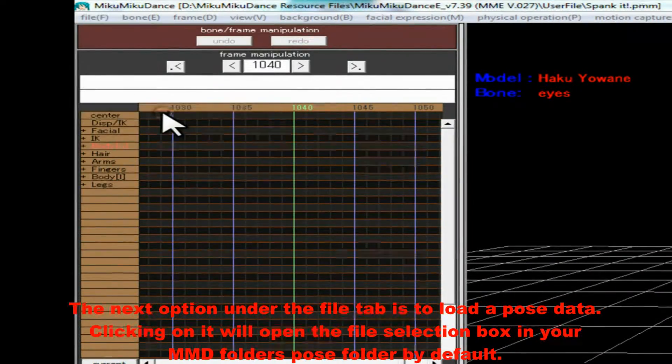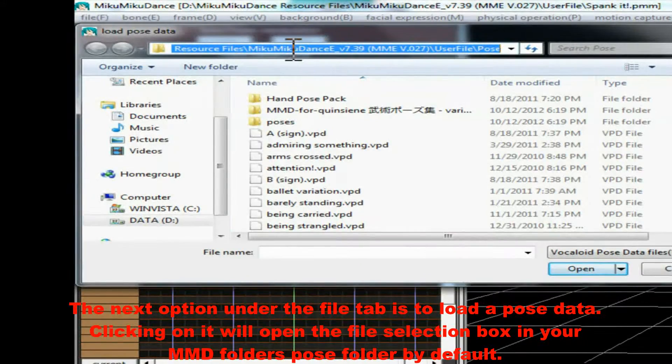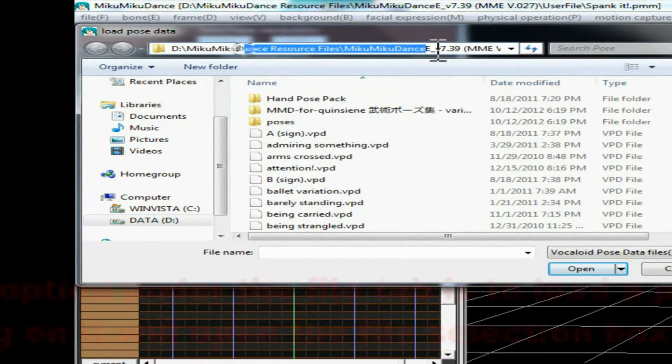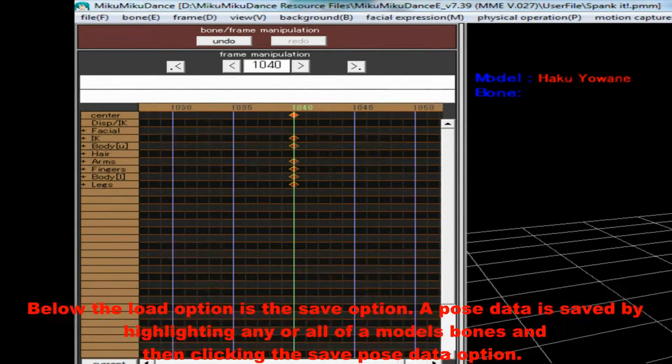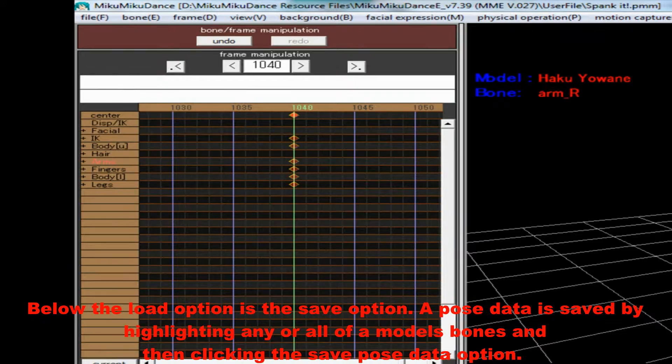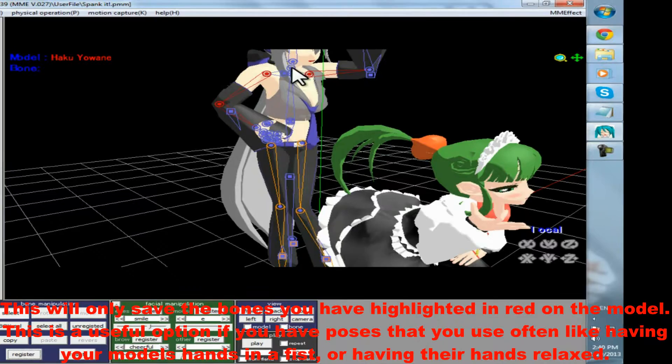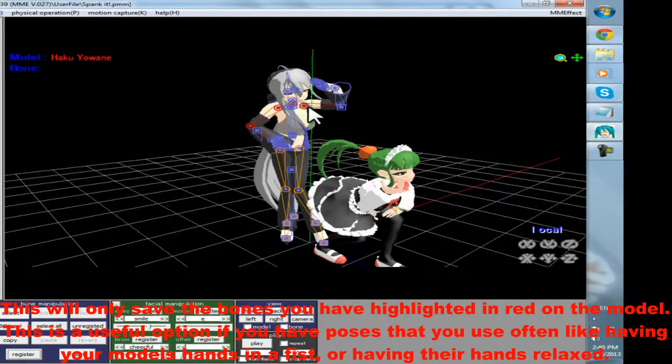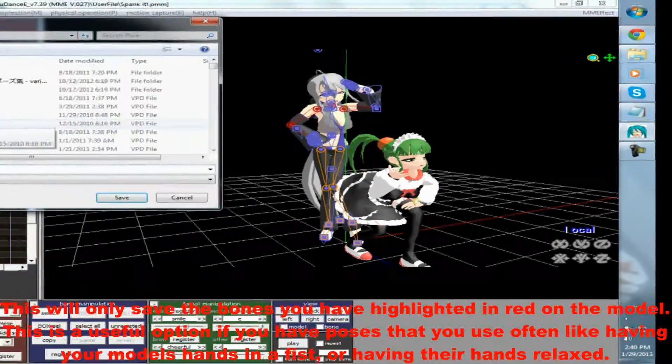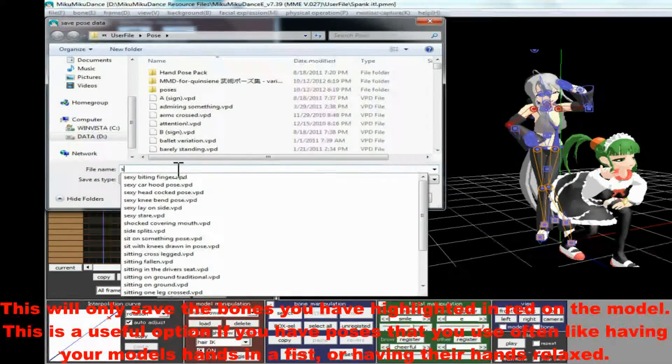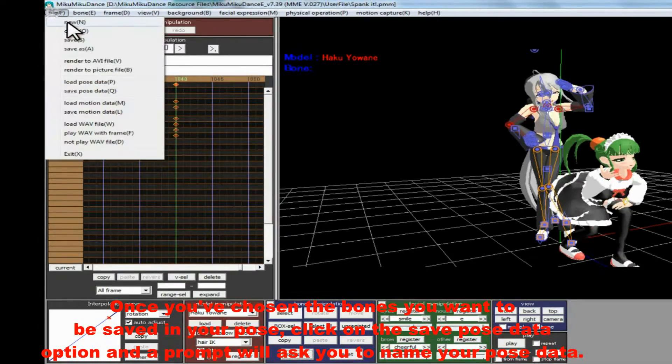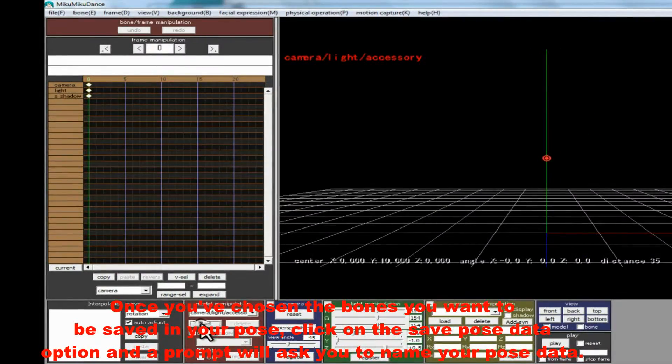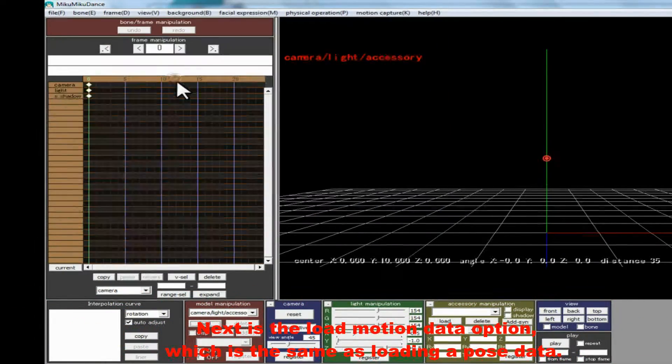The next option under the File tab is to load a post data. Clicking on it will open the file selection box in your MMD folder's Pose folder by default. Below the Load option is the Save option. A Pose data is saved by highlighting any or all of the model's bones, and then clicking the Save Pose Data option. This will only save the bones you have highlighted in red on the model. This is a useful option if you have poses that you use often, like having your model's hands in a fist or having their hands relaxed. Once you've chosen the bones that you want to be saved in your pose, click on the Save Pose Data option and a prompt will ask you to name your pose data.